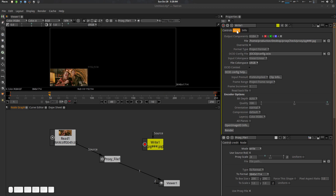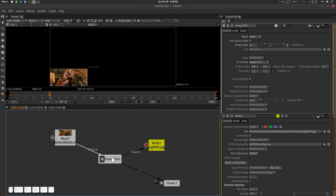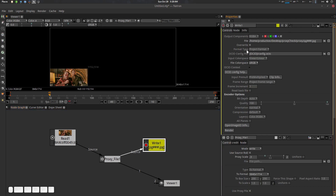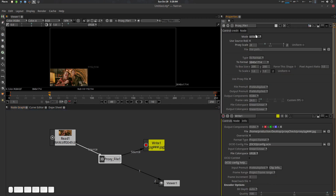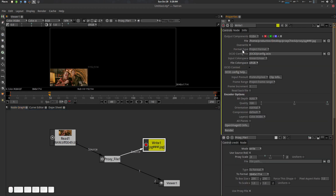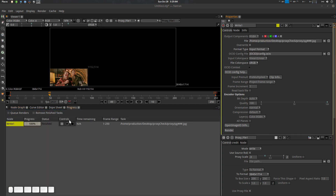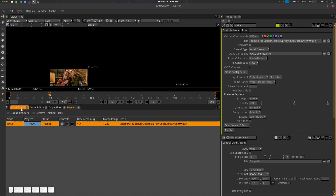Now in the Write node, connect it with the Proxy File node while it's in Write mode. In the Write node settings, set the Format Type to 'Input Format.' Now let's render. The render is done.